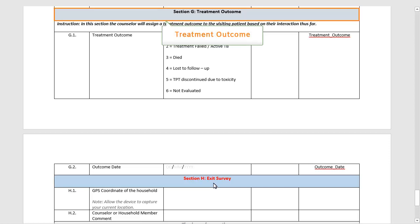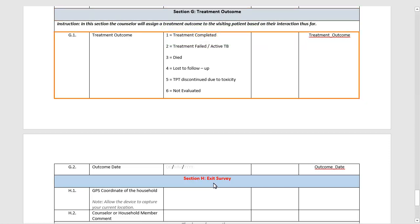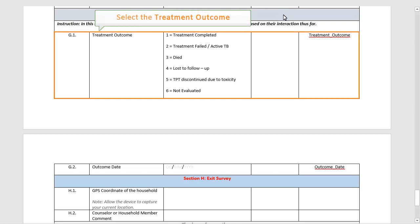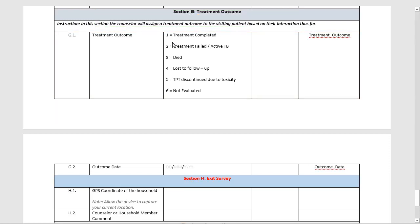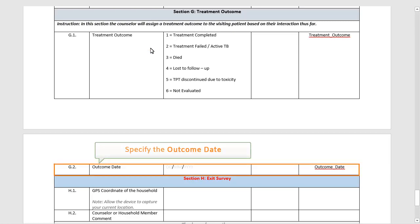The next section is titled Treatment Outcome. In this section, the counsellor will assign a treatment outcome to the visiting patient based on their interaction so far. The first step is to select the treatment outcome, and next you have to specify the outcome date.